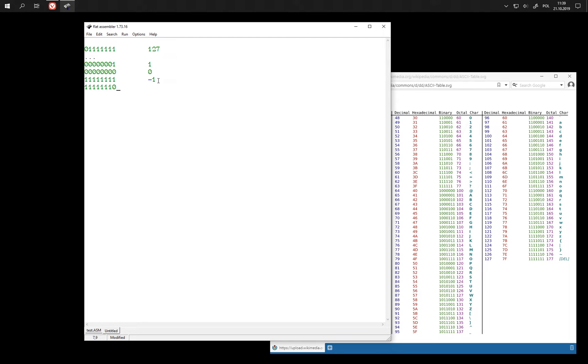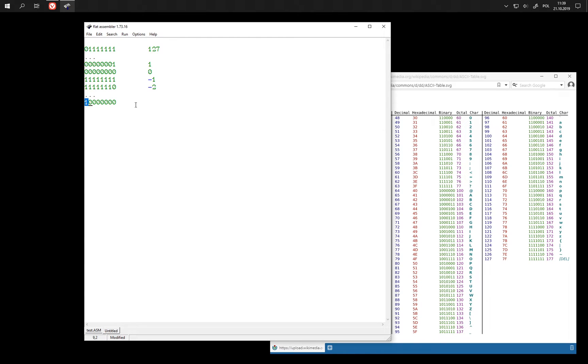For example, when we subtract 1 here, this is minus 2 and so on until we reach the smallest negative number. That is the smallest number that has this bit set, which is minus 128.